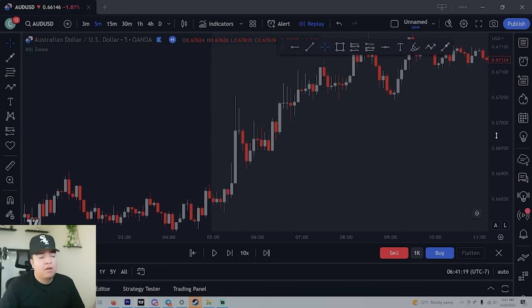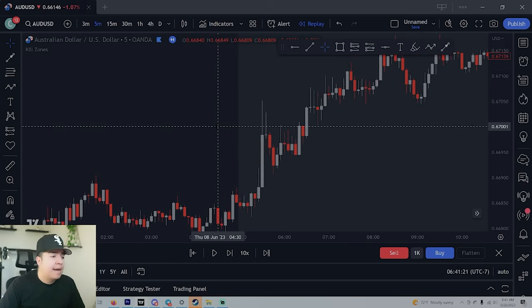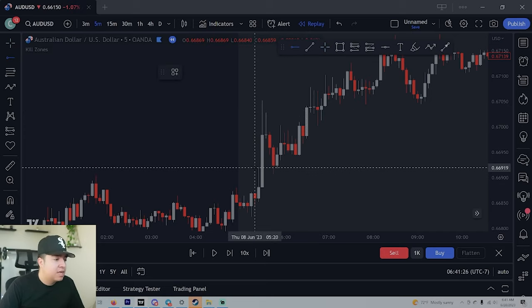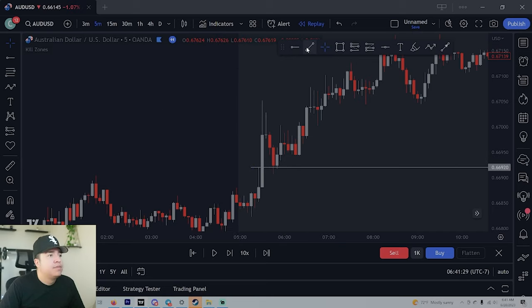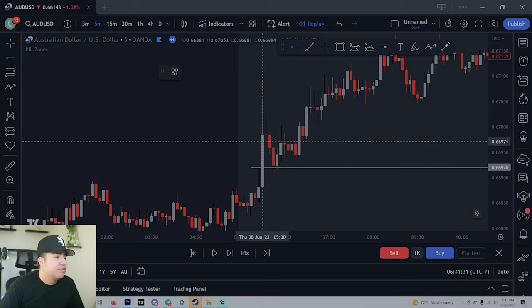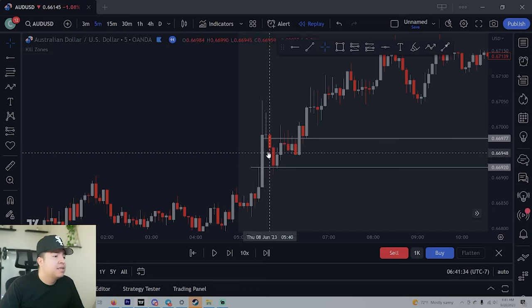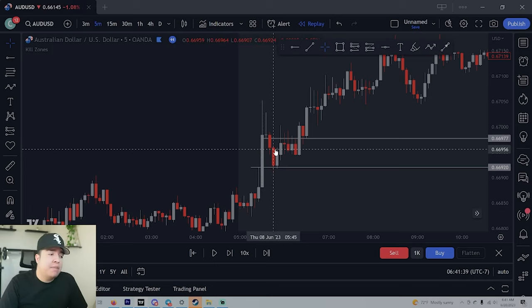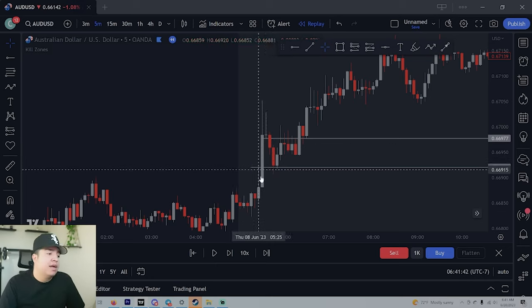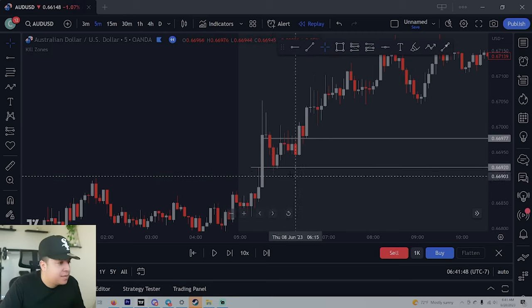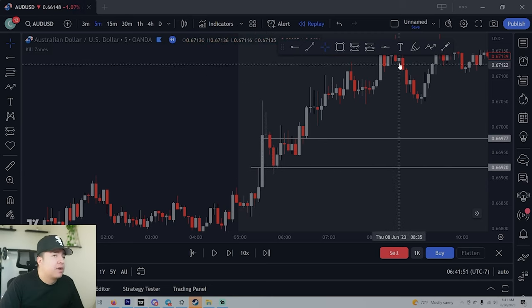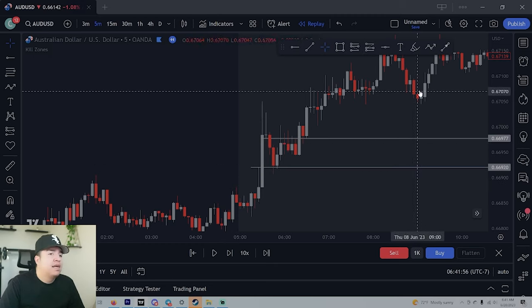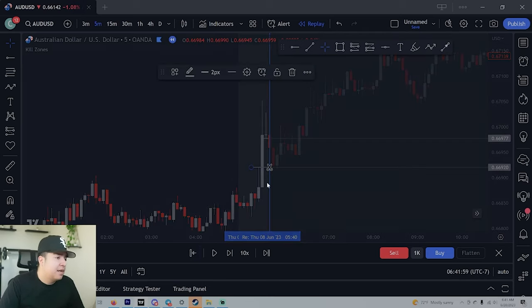Now we ask ourselves for our third confluence: do we have a gap in the market? Yes, we do. Get the line, draw it from the first candle's top wick, then go to the third candle's bottom wick. Now this gap needs to be filled — 100%, all the way, not just halfway. Price comes down and taps it. Let me put this in replay mode so you can see exactly how it looks.